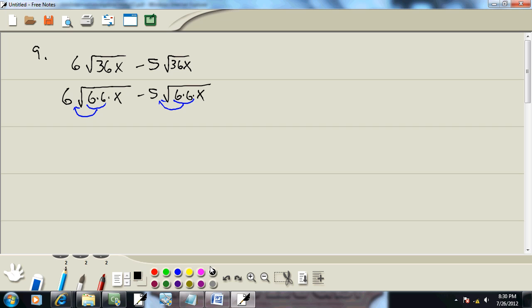Now when they come out in front, that pair of sixes comes out as a single 6 and it's multiplied by the number that's already in front, which is 6. Over here, we're bringing the pair of sixes out, comes out as a single 6, and we're multiplying by the 5 that's already out in front.